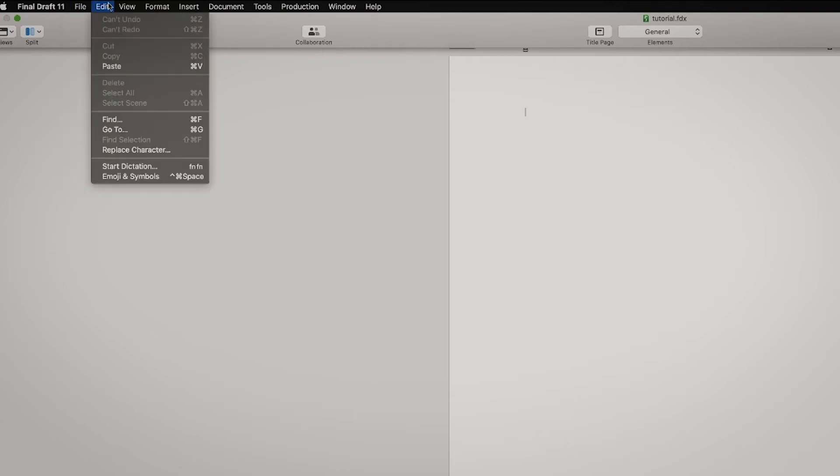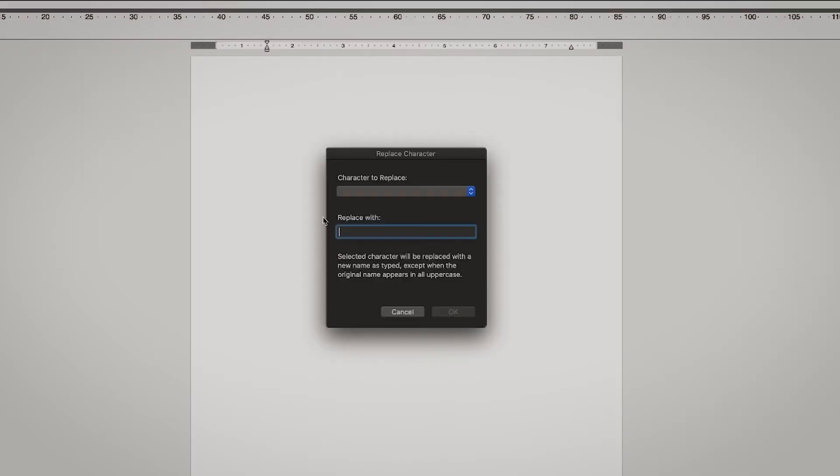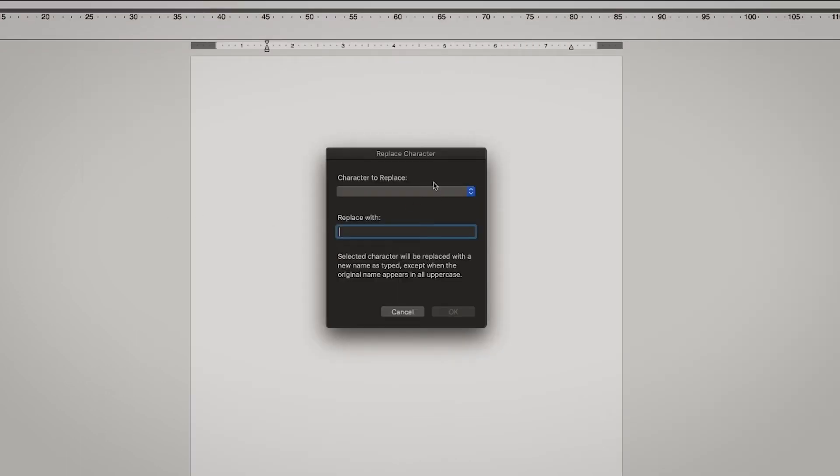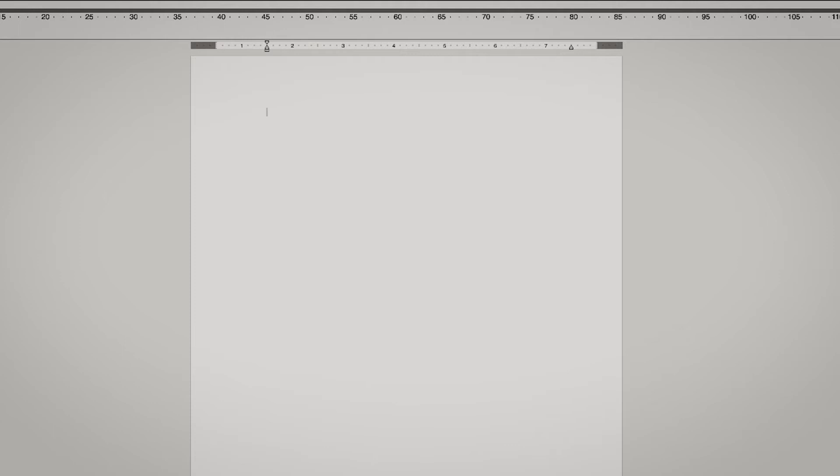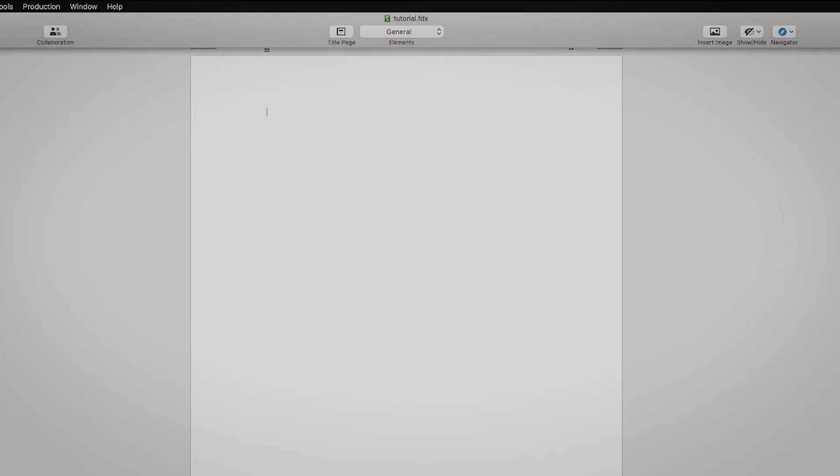In Edit, you can replace a character. Like if I had, now I don't have any characters because I haven't written anything, but if I would have a character here, for example named Sarah, and I want to change her name to Eva or something, I can just replace it and then I can select a character over here when I have them. So that's useful if you want to change something.